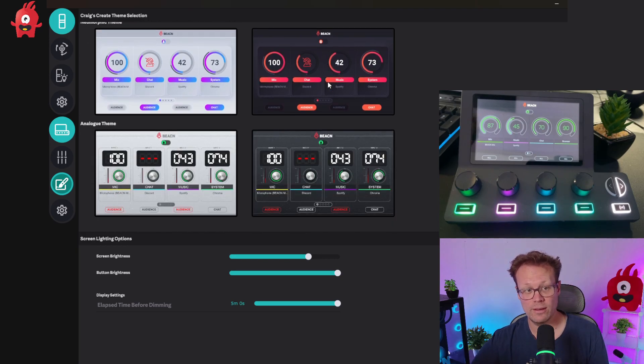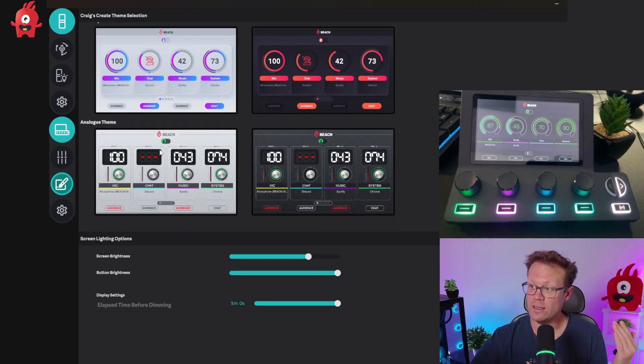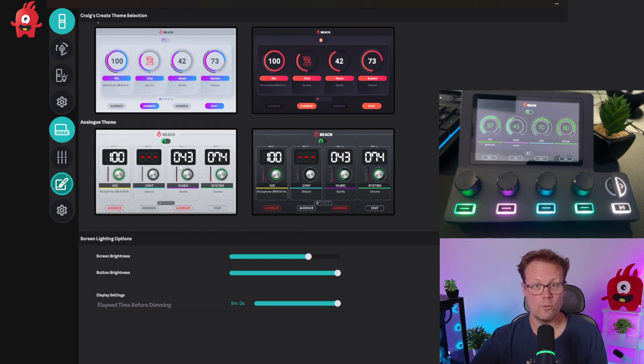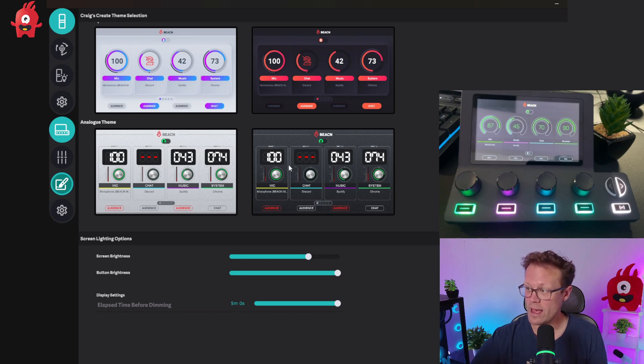If you keep scrolling down, you'll see the new analog themes. You've got a light one and a dark one of that.